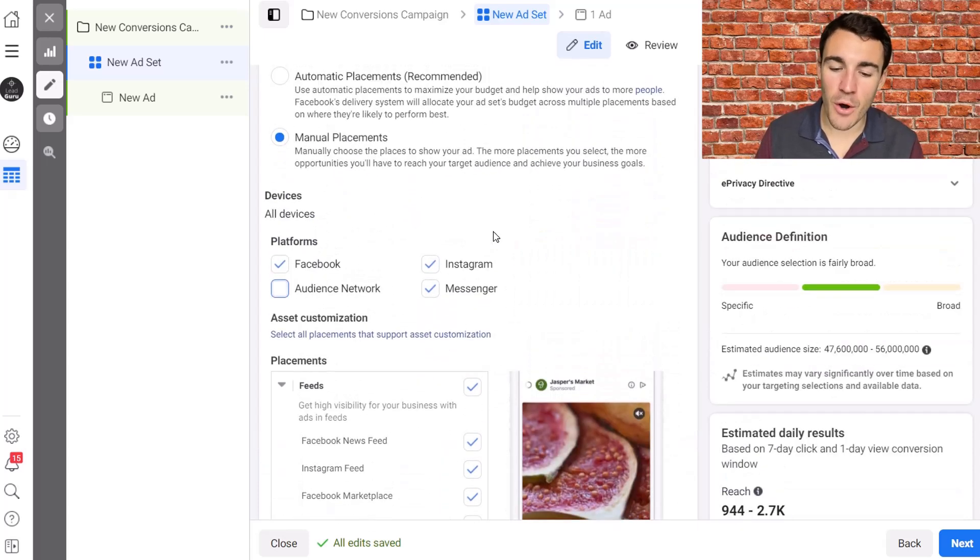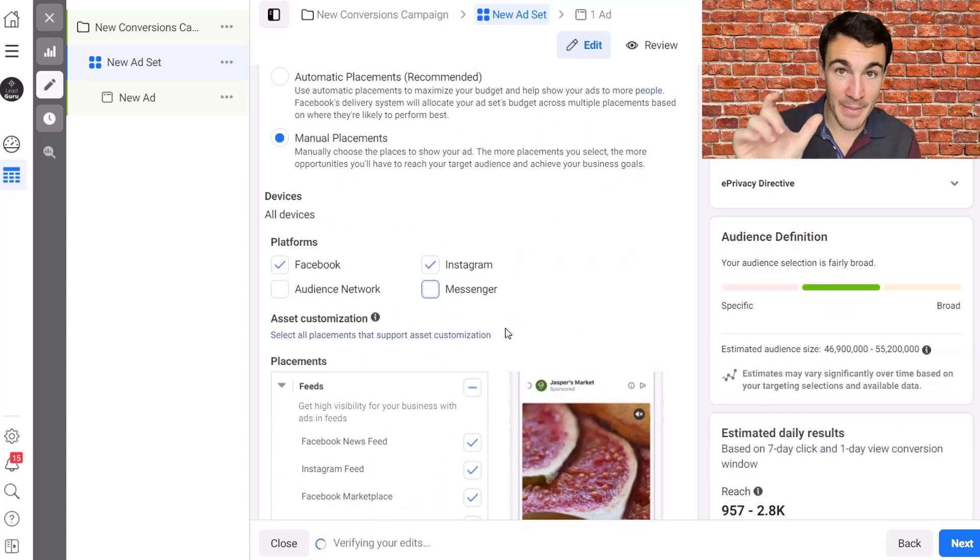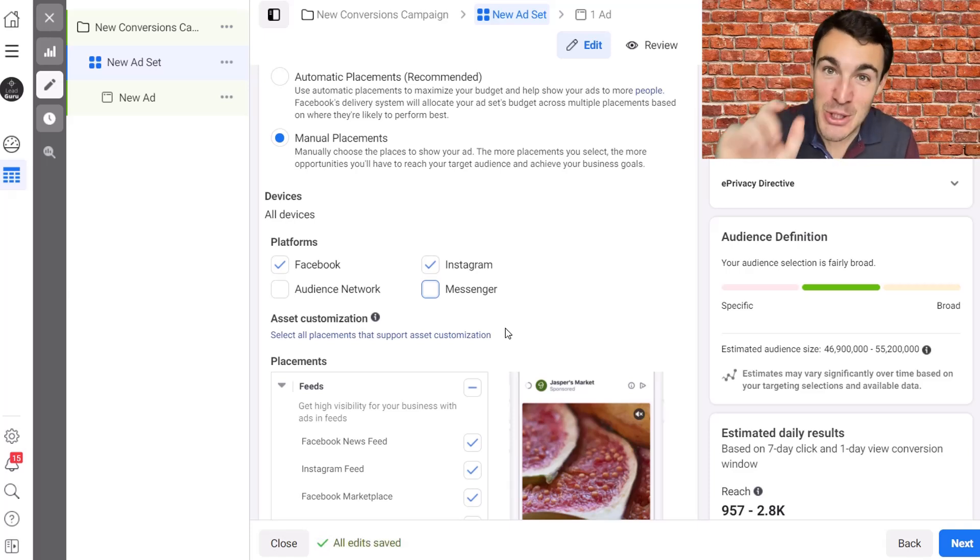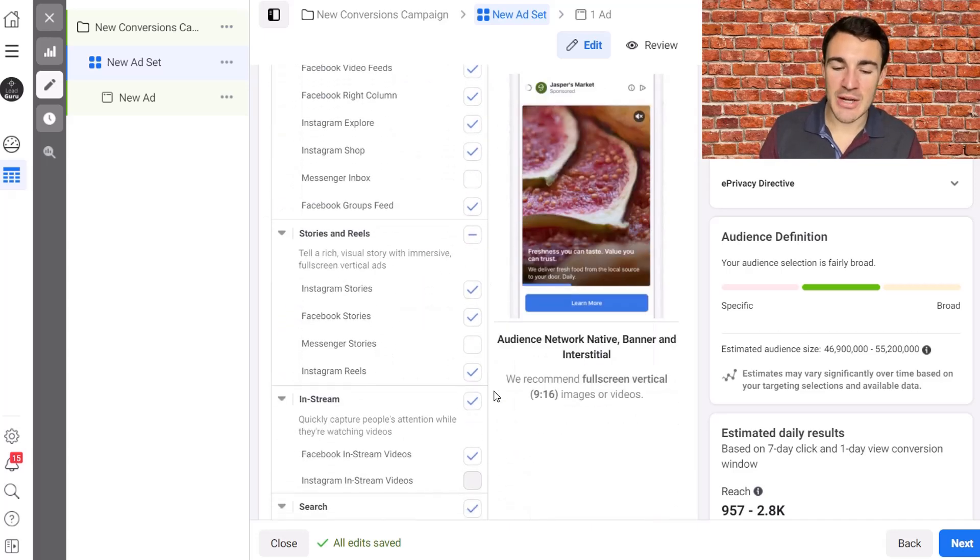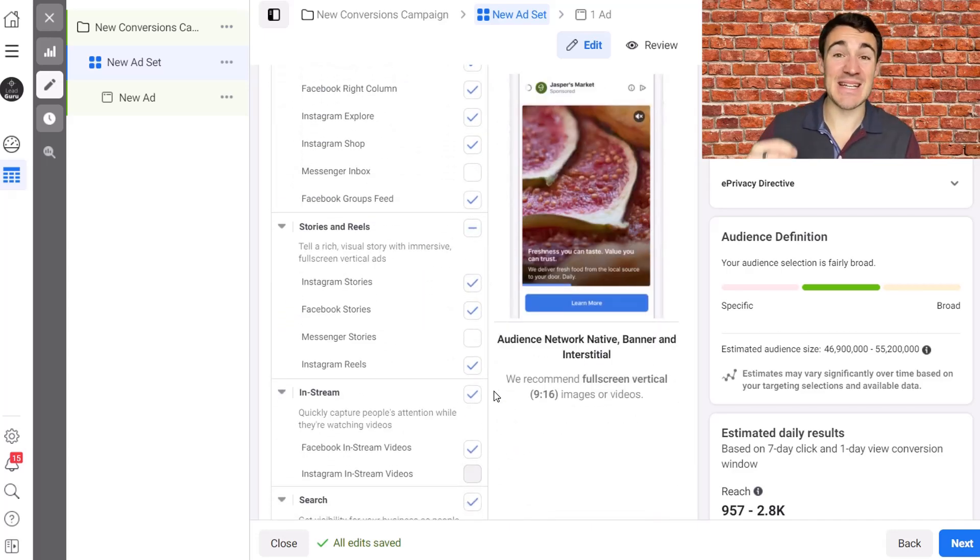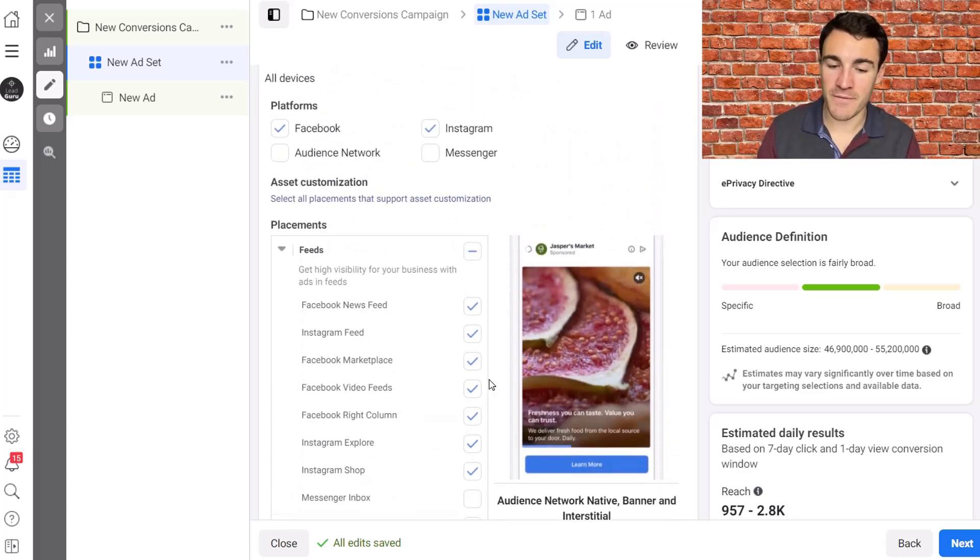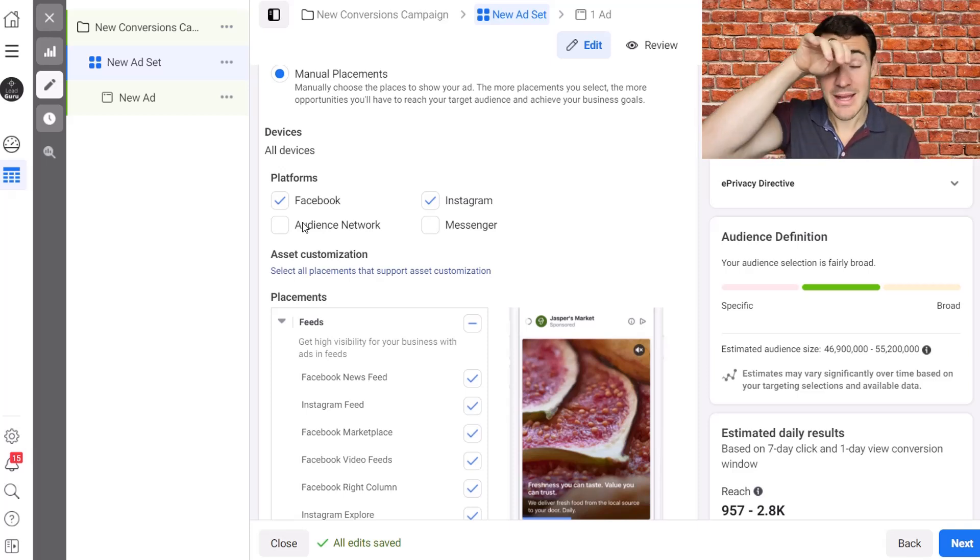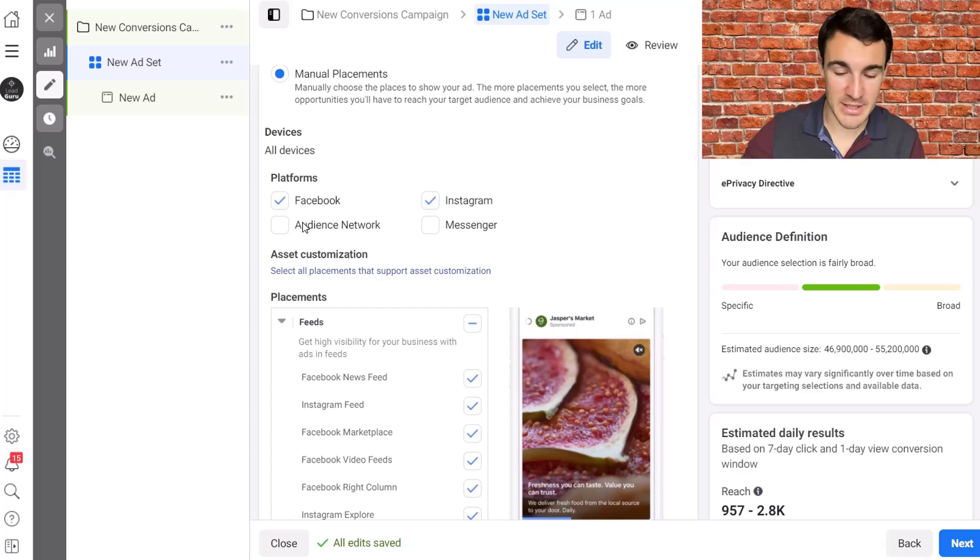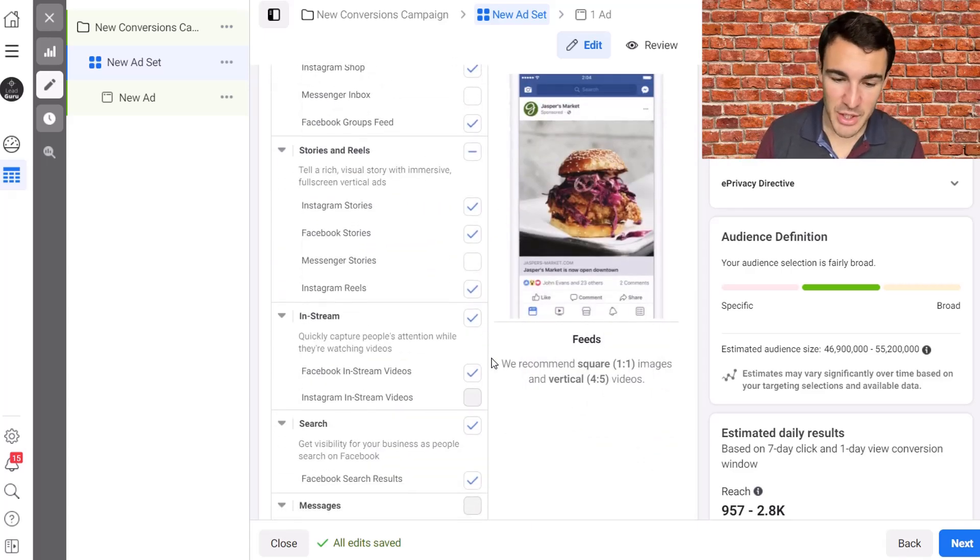I would often also recommend if you're not using a conversion based campaign objective, deselecting messenger. In general, very few Facebook advertisers see significant volume from messenger anyway, whether you leave it on or off. That's less of an issue than I would quite confidently say you want to get rid of audience network if you're using traffic, reach, awareness, something like that. Messenger, less of an important point.